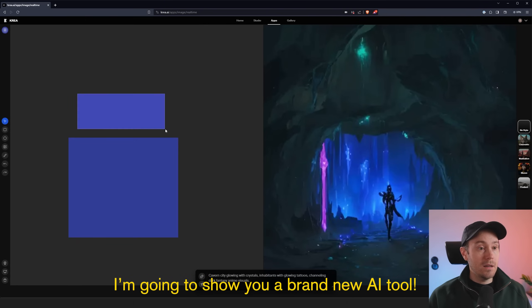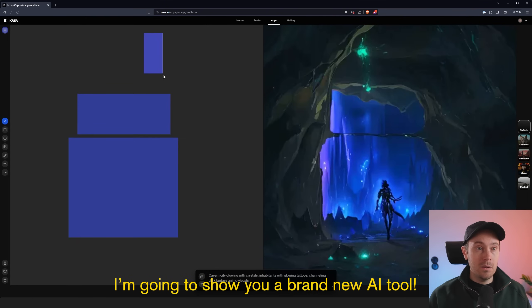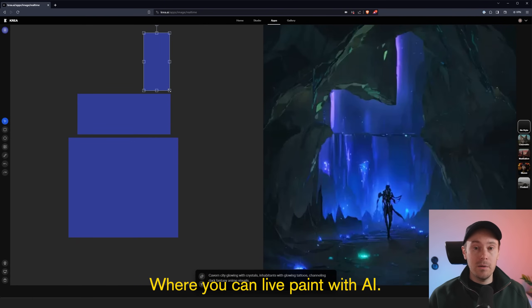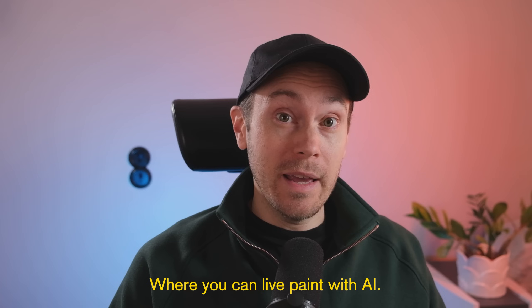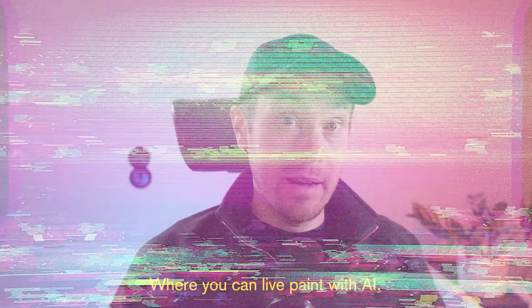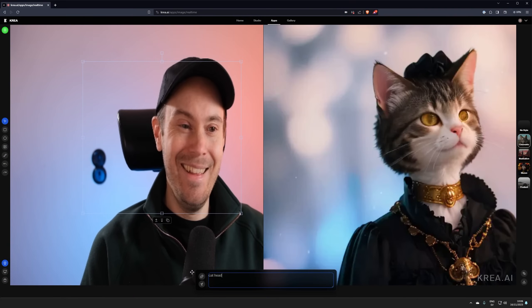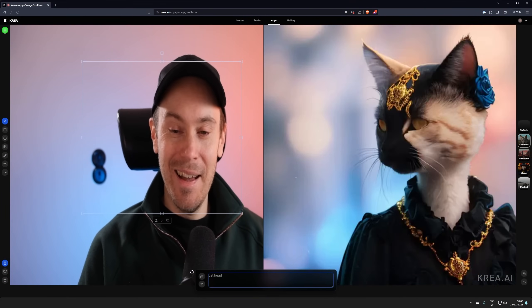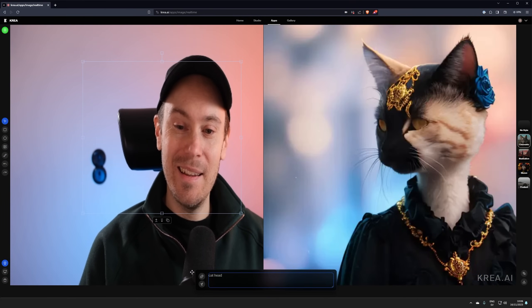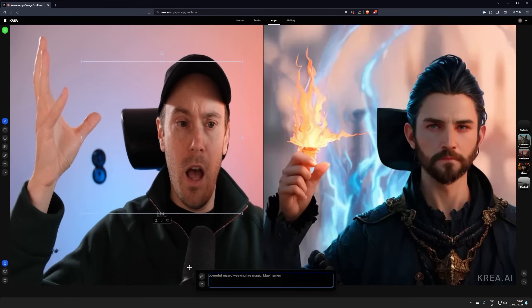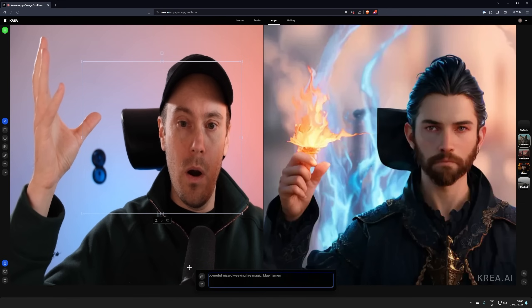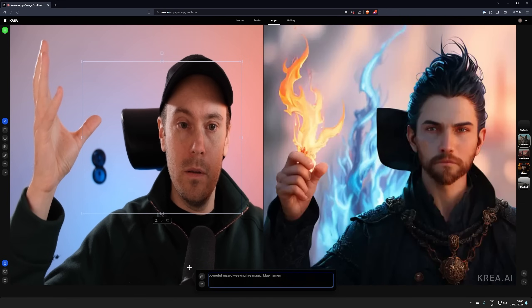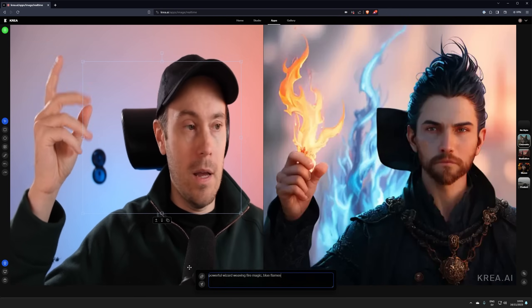I'm gonna show you a brand new AI tool where you can live paint with AI. You can even use your camera as an input and have your face being live drawn as AI images. This is mind-blowingly cool. I just love what this is doing. Let's check it out. Oh and what do you call a priest that becomes a lawyer? A father-in-law.